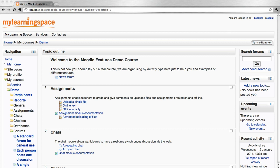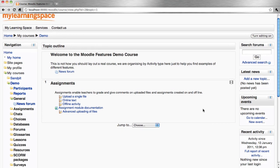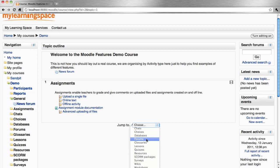To de-clutter your course page, simply click the box to the right side of a given topic or week. All other sections are then collapsed into a jump to menu navigation system, like so.